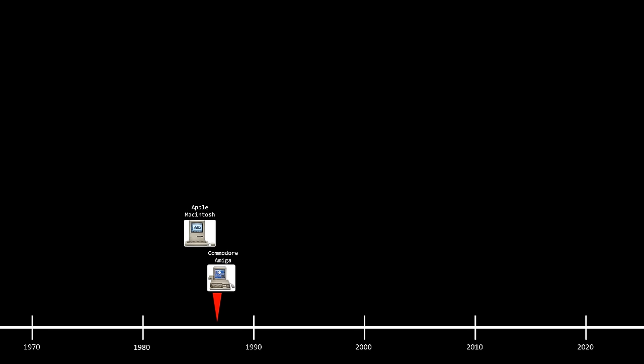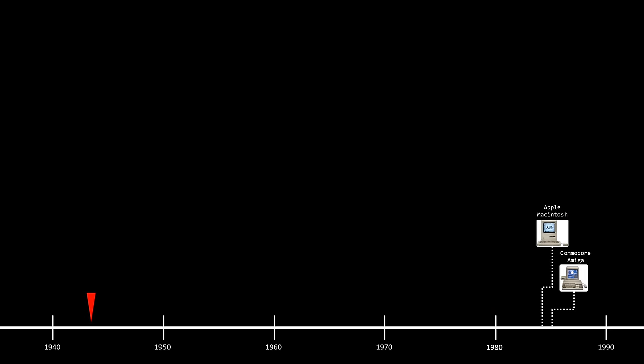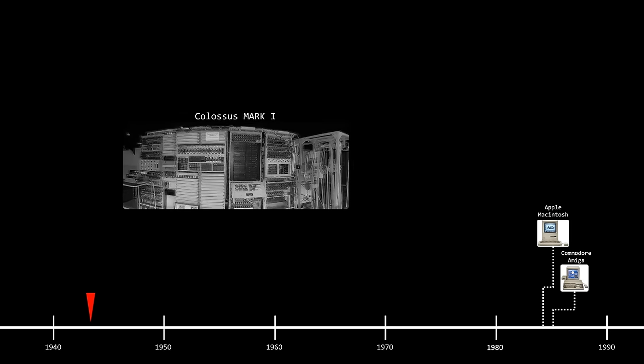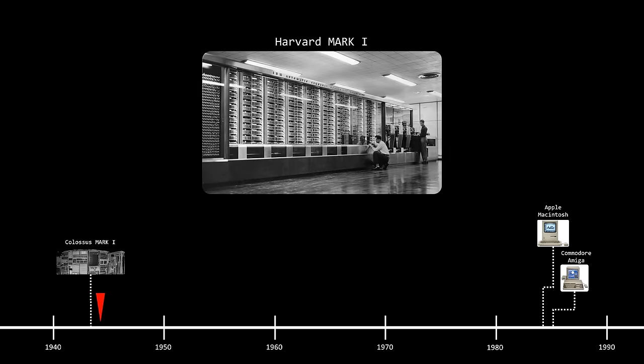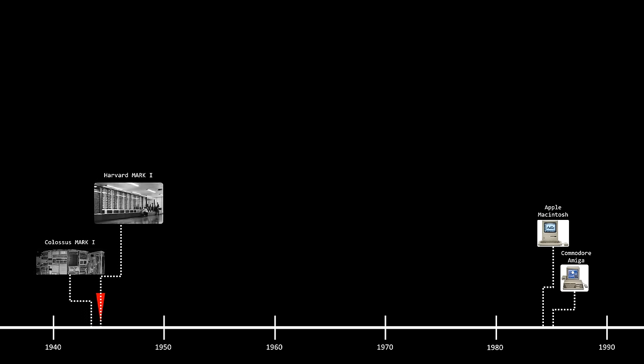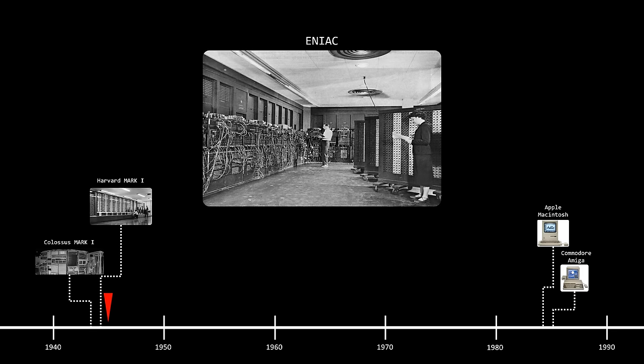To understand, we need to go back further in computer history. As is well known, early computers were very primitive. These monsters, also known as mainframes, were massive machines that filled entire rooms. They were so expensive that only governments, big companies, and some universities could afford them.